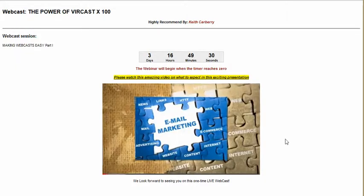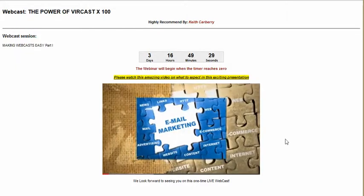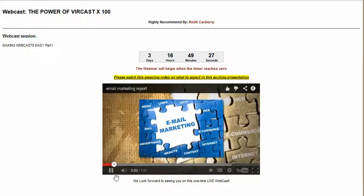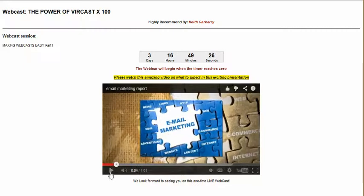The webinar will begin when the timer reaches zero. What basically happens is this room refreshes and it will ask you to enter just your name and hit enter. Once you do that, you join the webcast. At the same time, somebody can watch this video if they so desire. The video that got embedded is about email marketing — and by the way, email marketing is huge. Pretty soon we will be doing a webcast on email marketing because that's something we're going to be releasing very shortly.